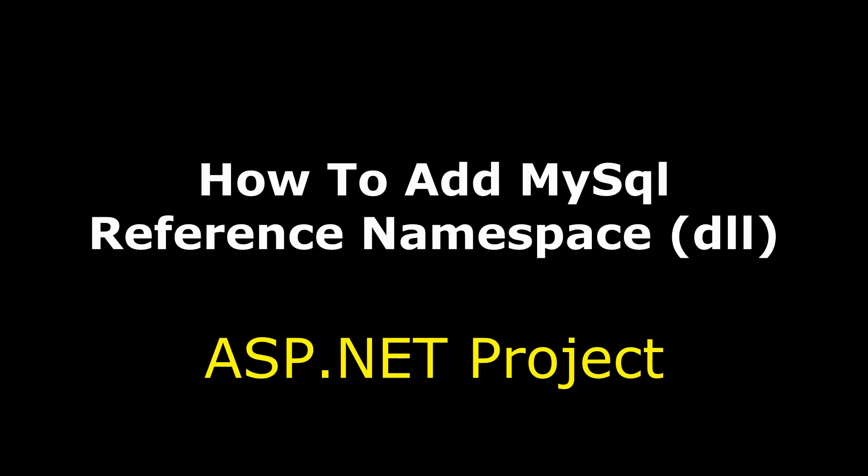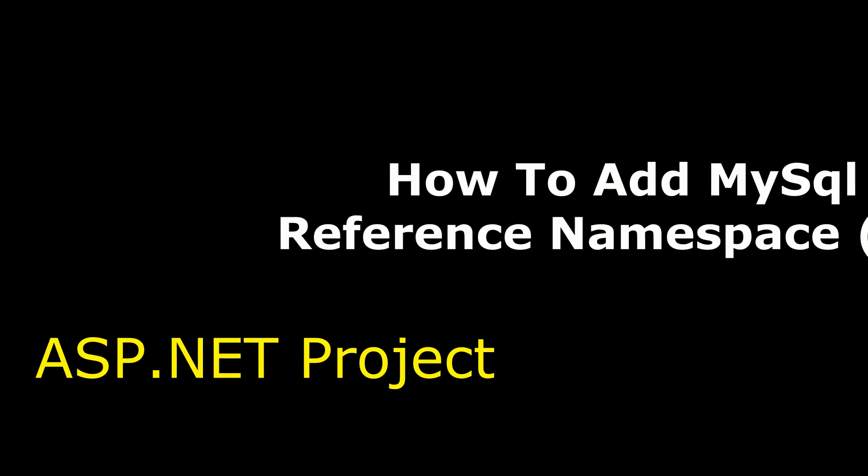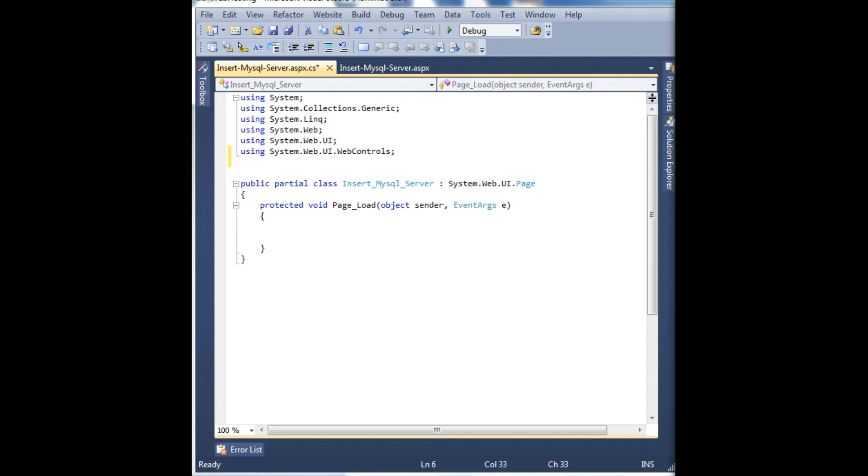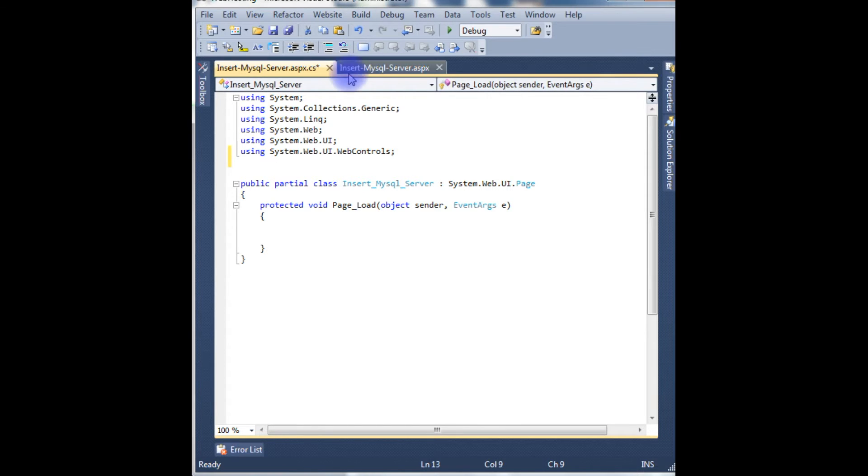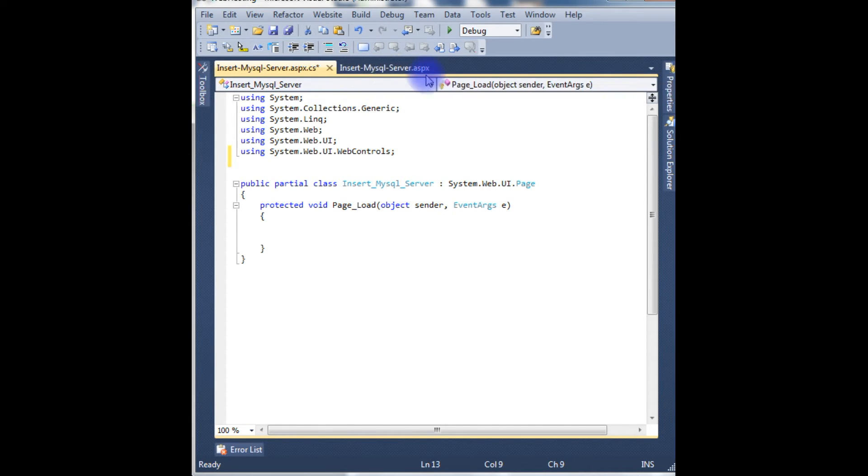Hello friends, welcome to my channel, this is Charan. In this video I will show you how to add a namespace reference on your web application. If you notice, in my SQL Server.aspx page, I want to insert values into my SQL Server database through my ASP.NET C# code.